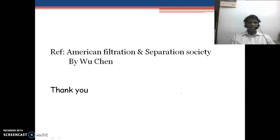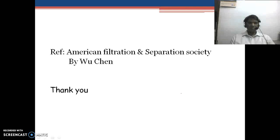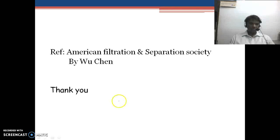Some content is referenced from the American Filtration Separation Society by Wu Chen. Thank you for listening.